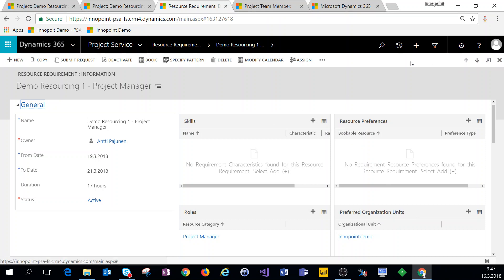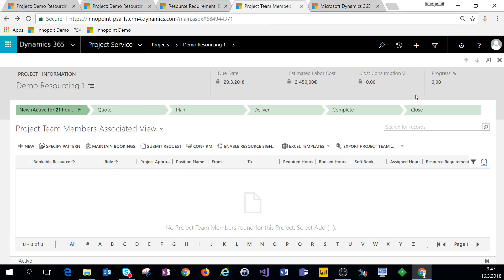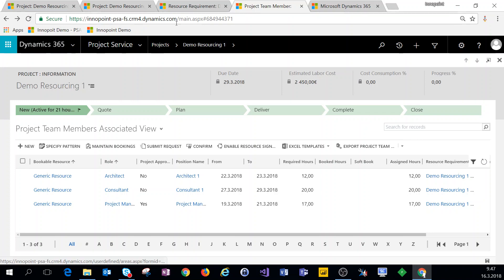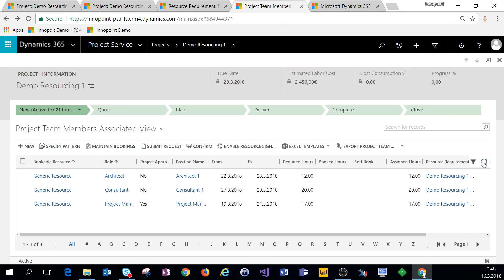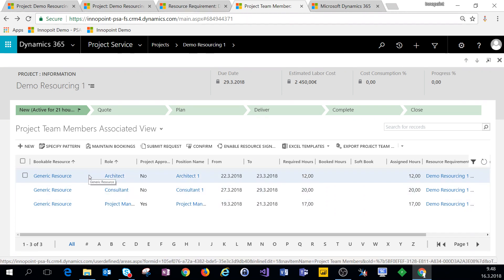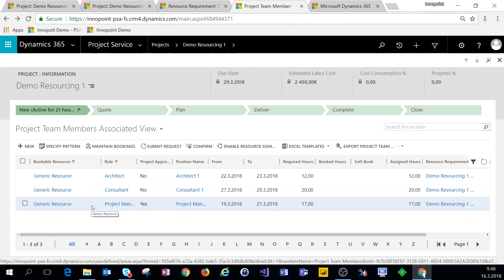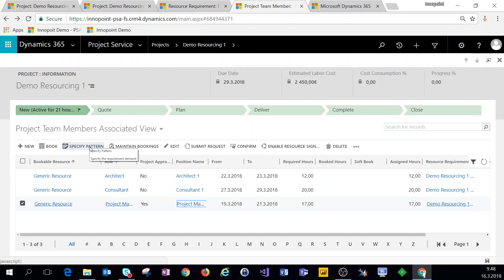Jumping over to project team members, we can see that when we clicked on 'Generate Project Team' we got generic resources as project team members. These aren't actual people — they are generic resources that represent what has to be booked for each task. We'll next be booking actual users or bookable resources for these tasks to replace the generic ones.